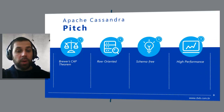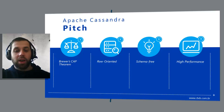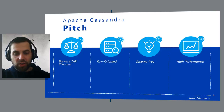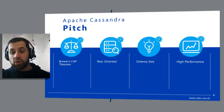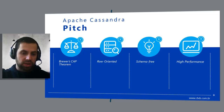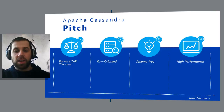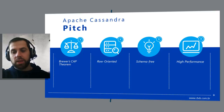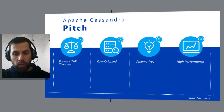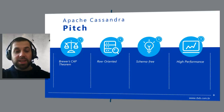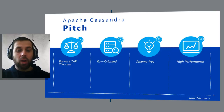High performance. Cassandra was designed specifically from the ground up to take full advantage of multiprocessor and multicore machines, and to run across many dozens of these machines housed in multiple data centers. It scales consistently and seamlessly to hundreds of terabytes. Cassandra performs exceptionally well under heavy load.